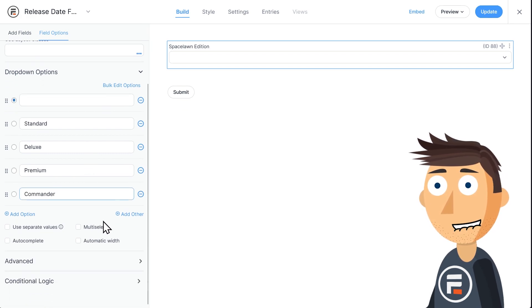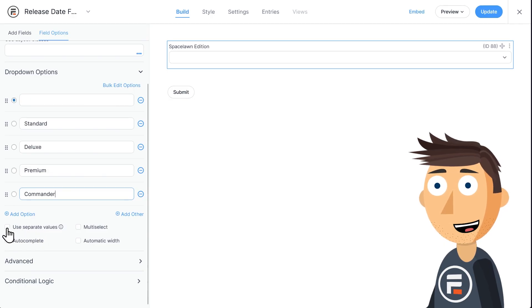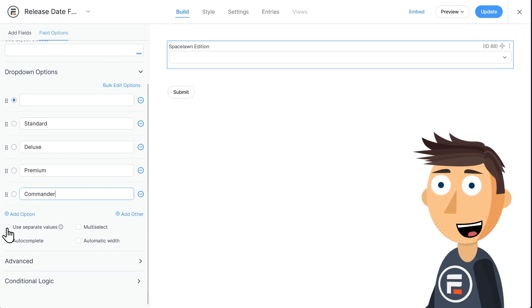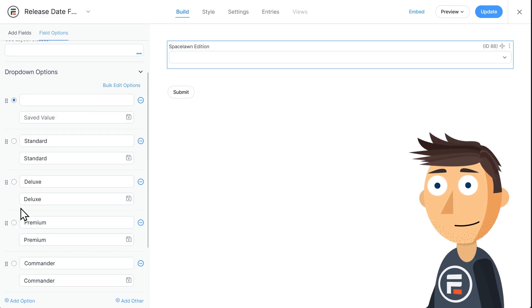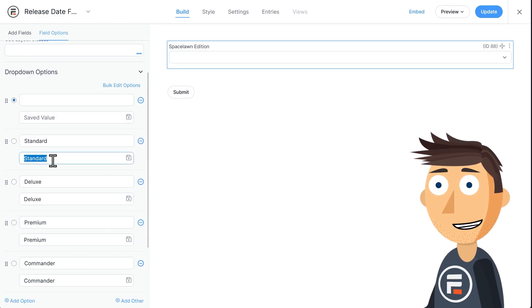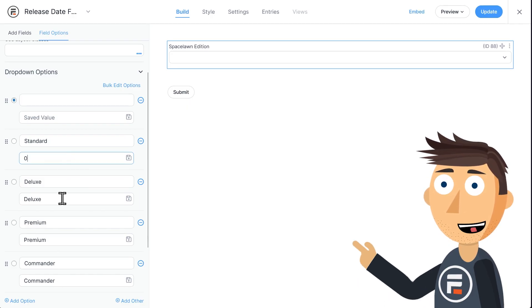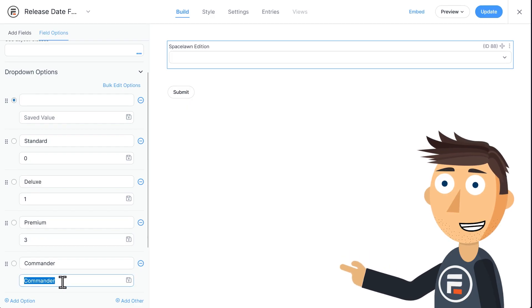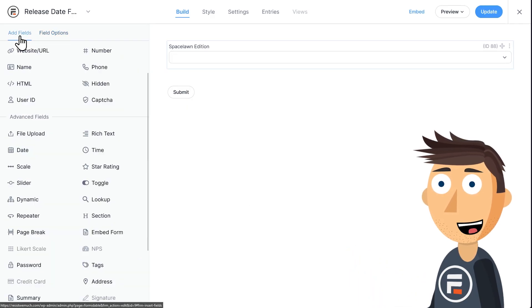Now each of these versions have a different launch day. So we're going to click this checkbox for Use Separate Values and add the number of days early as the value for each choice. So Standard is zero. They get it on the publicized launch day. Deluxe Purchasers get it one day early. Premium get it three days early. And Decoder Ring Commanders get it a full five days early.